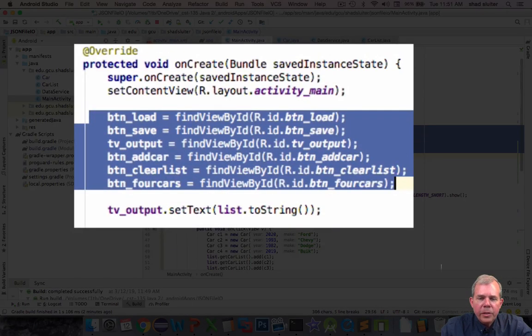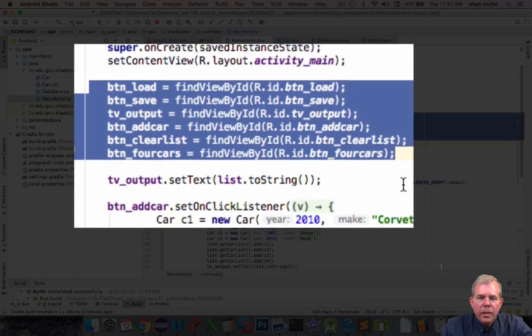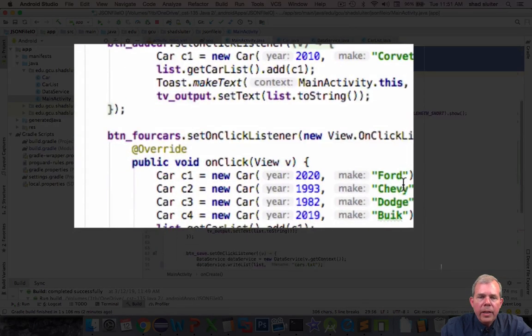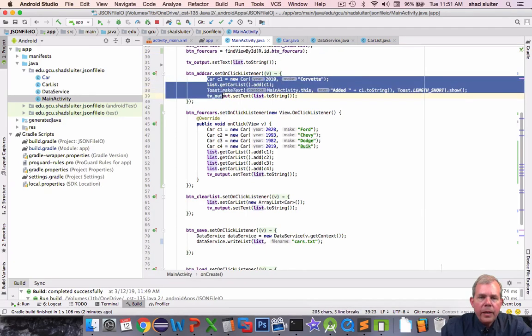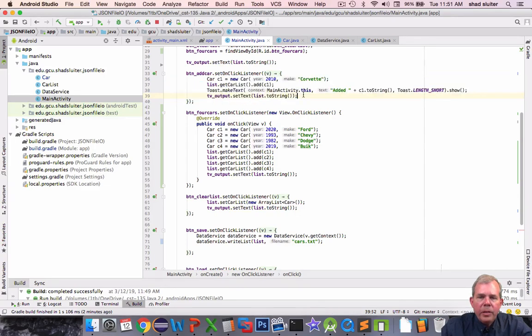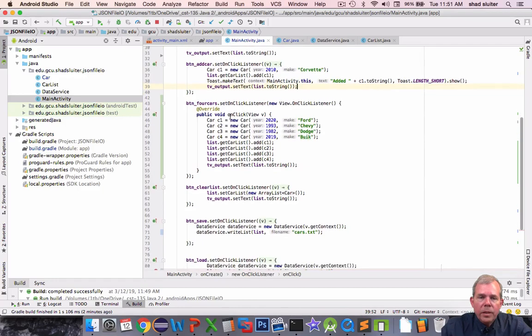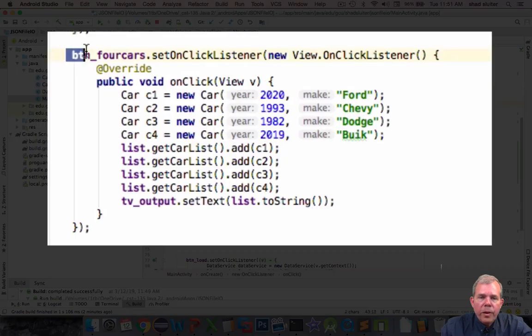On all these guys we just go find them in the layout and we have how to add a car. Add a car we create one and then we add it to the list. It doesn't actually save anything yet. What's this next one called? Four cars. Similar to one car we add four cars to the list.